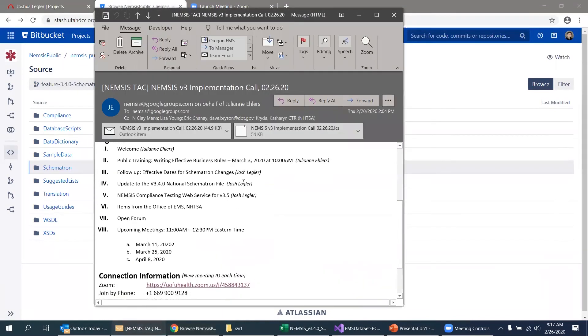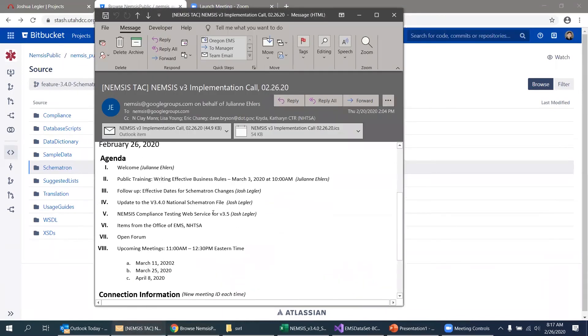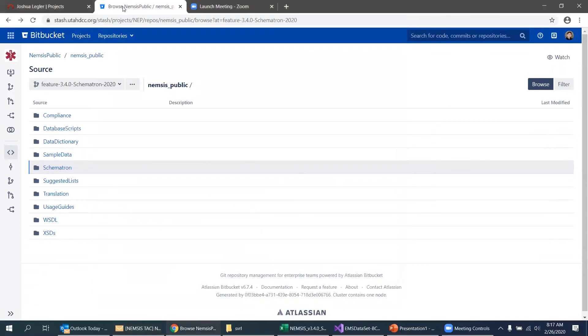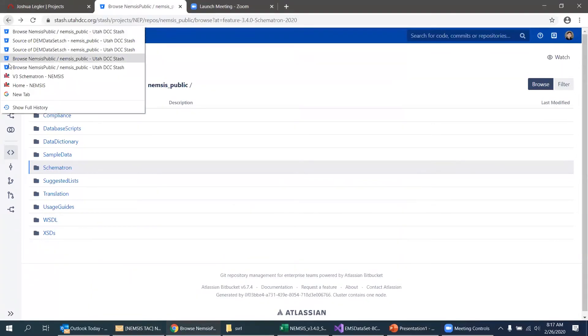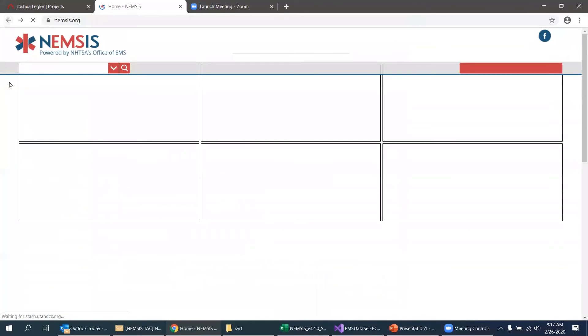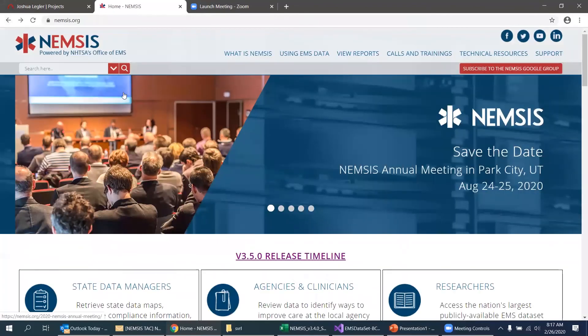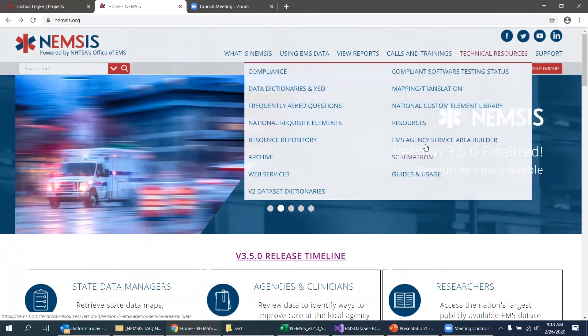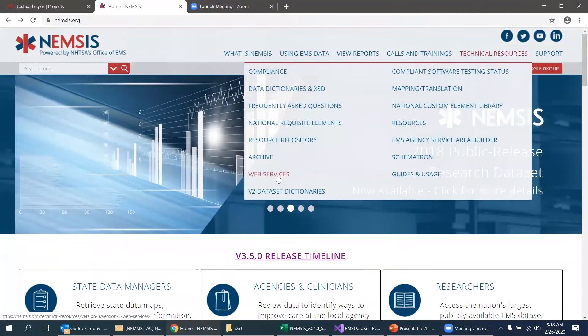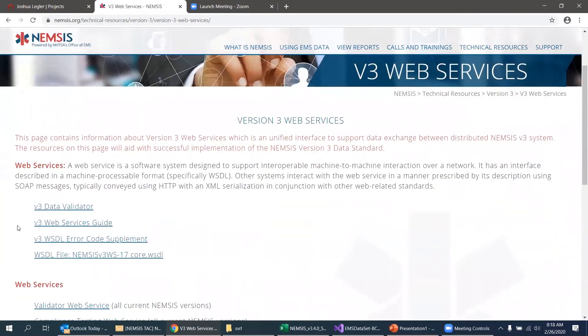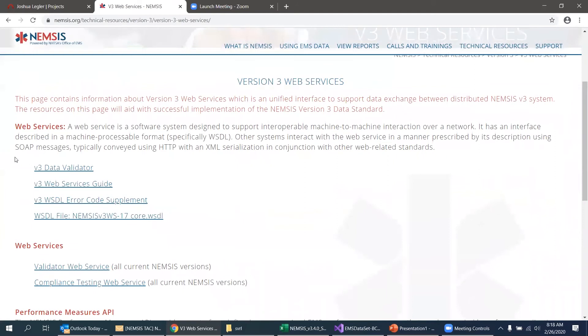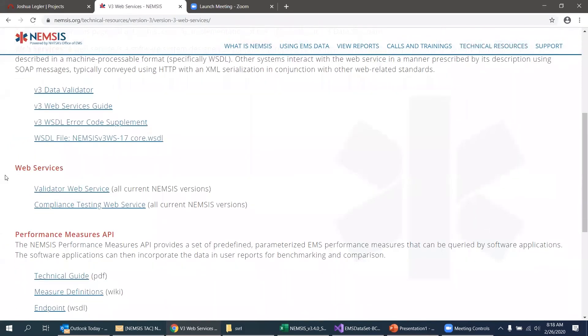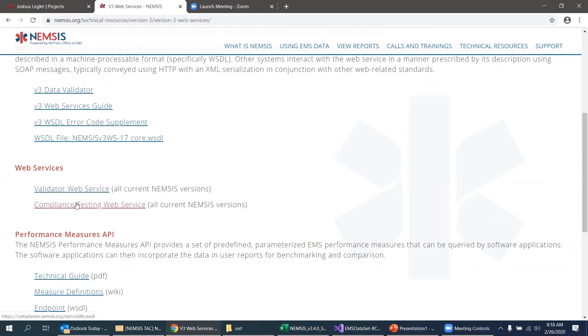Okay. The next topic that I have is related to compliance testing web services. So let me get onto the NEMSIS website again. The NEMSIS TAC has developed new web services for validation and compliance testing purposes. I'm going to head to the web services page. I will note, there's still a link here to the old validator web service. So that'll go away. But there's a section here called web services that has two new links in it, the new validator and the new compliance testing web service. Both of these new web services will support both NEMSIS 3.4 and NEMSIS 3.5 through the same service.